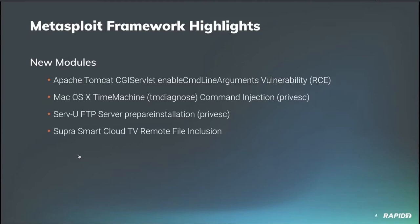From contributor Tim Wright comes a module targeting a command injection vulnerability in the macOS Time Machine application, versions 10.14.3 and earlier. Using a specially crafted disk label, the TM diagnose binary will allow for command execution. And this module takes advantage of that to gain privilege escalation via an existing session. And I believe we'll have a demo of this as well.